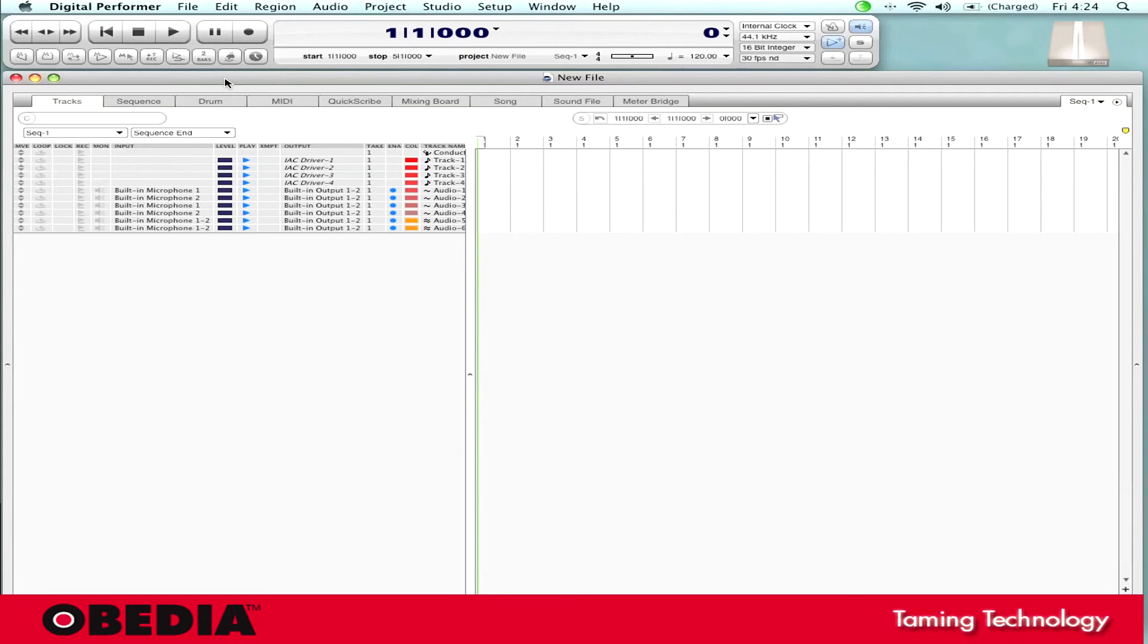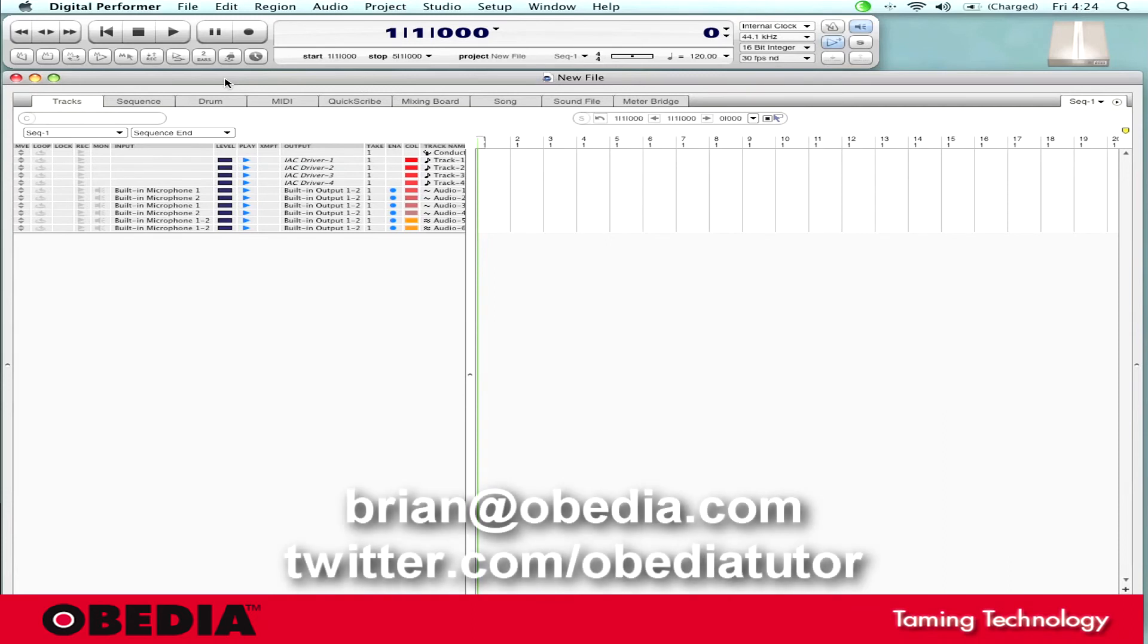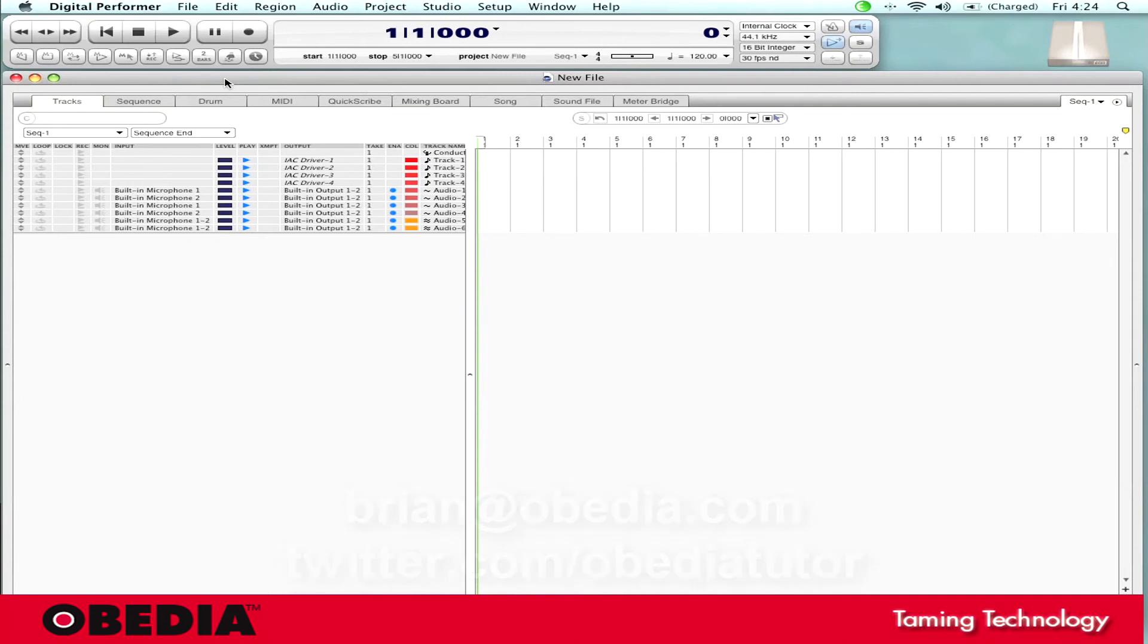I hope that this has been useful to you guys. As always, you can get in touch with me at brian at obedia.com. And you can always find me on Twitter at twitter.com forward slash obedia tutor. Until next time, happy music makin'.